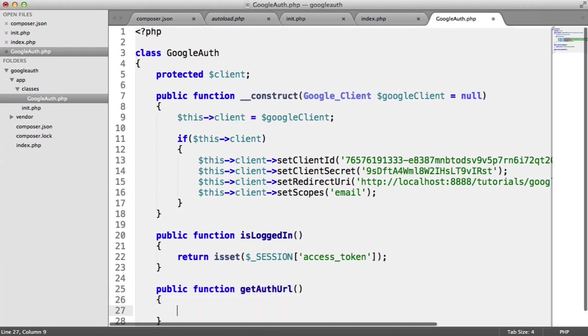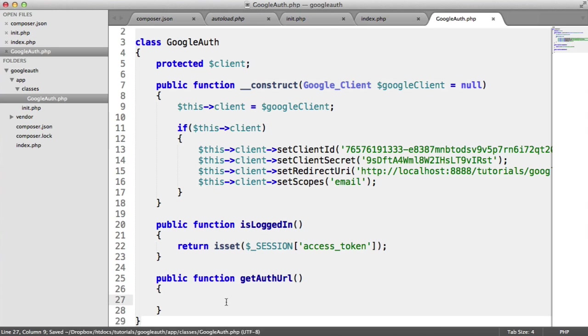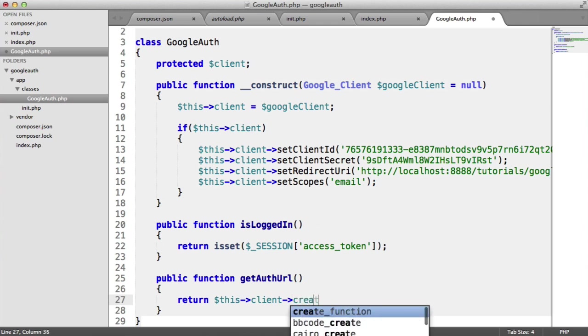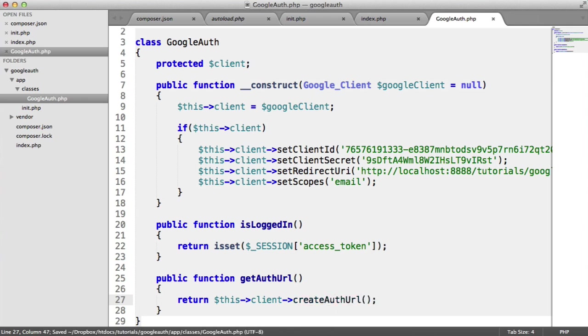So now we can actually start to see whether our client is responding and working. We need to request an auth URL. So here, all we need to do is return this client. So we're now accessing the stored client information or the stored client link. And we use the create auth URL method. So let's check if this is working.